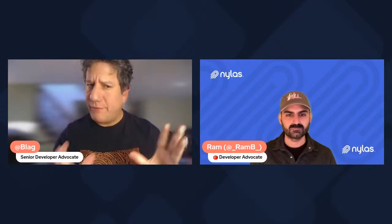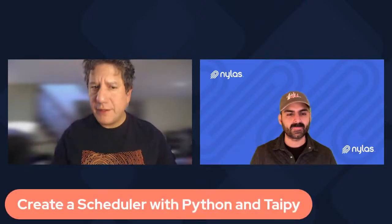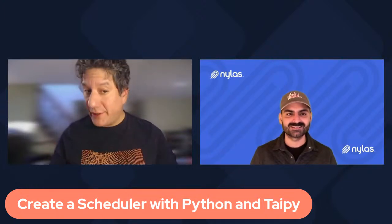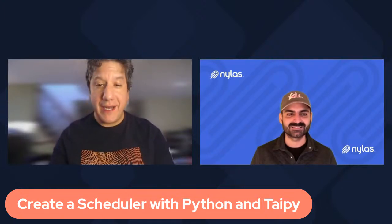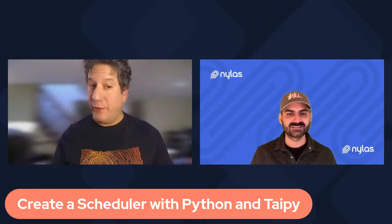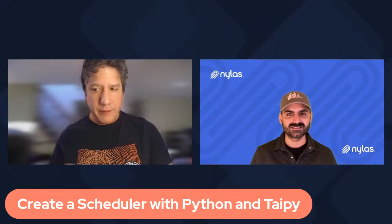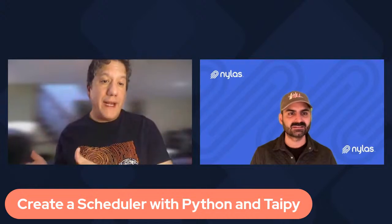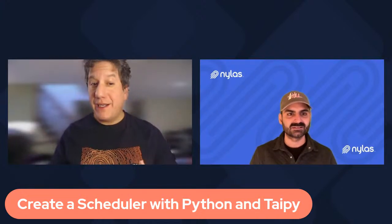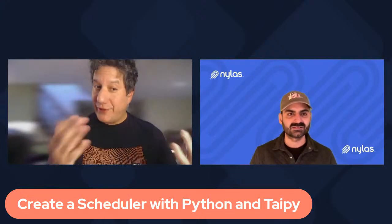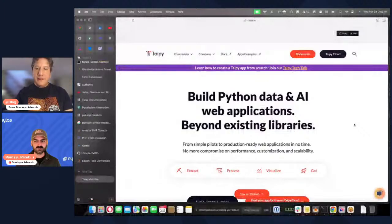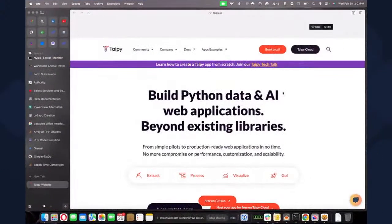So today we're going to talk about something really interesting. So today we're going to see how to create a scheduler using Python and TypePi. So TypePi is a full stack framework. We have talked about that before when I use TypePi to send an email using Nylas. Today we're going to actually create a scheduler or some sort of a scheduler. So let me share my screen, but first let me share TypePi's website. So here's TypePi. It's typepy.io. It's a really nice library, pretty powerful.